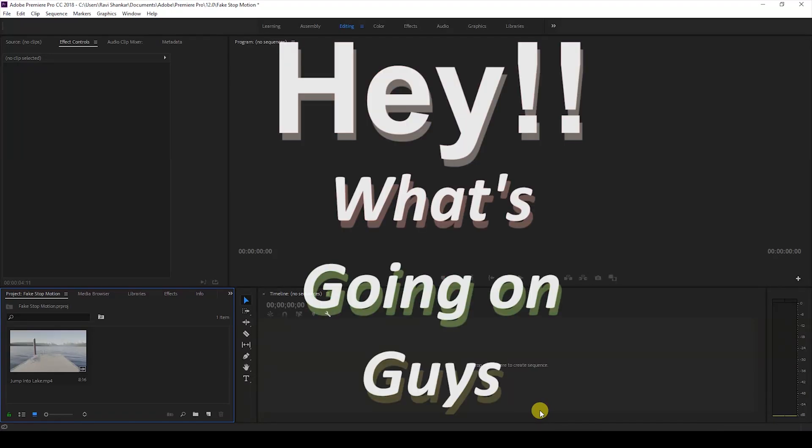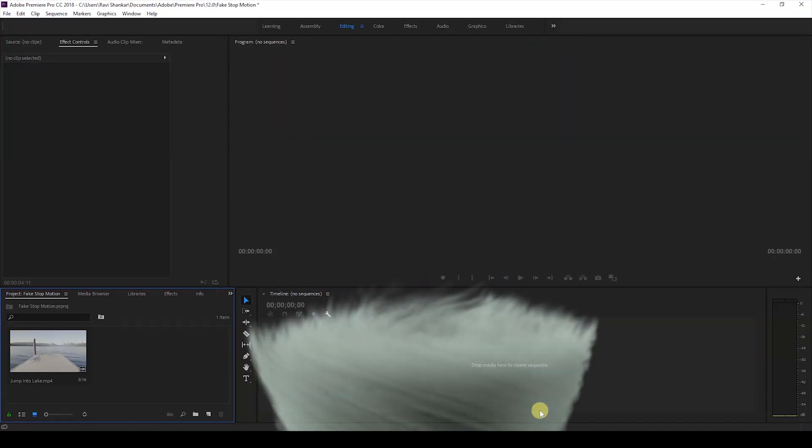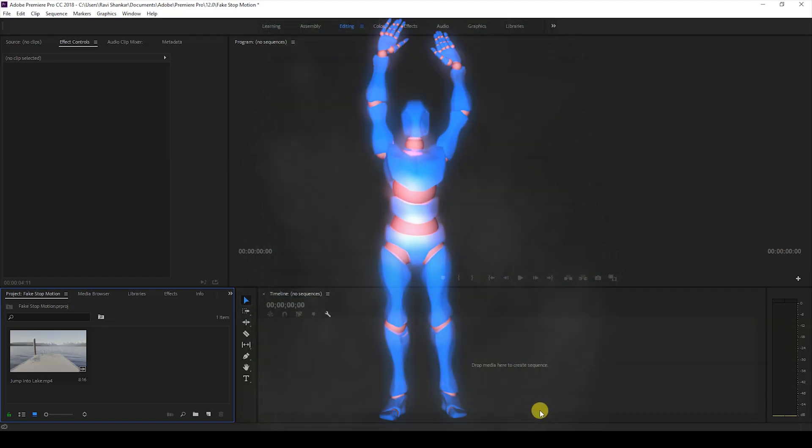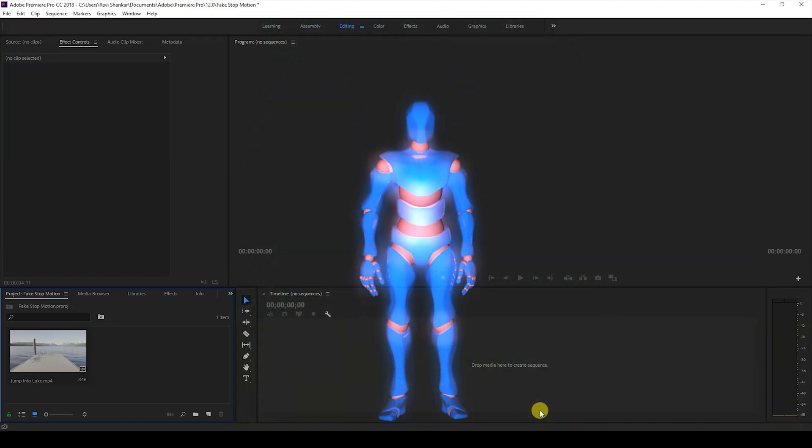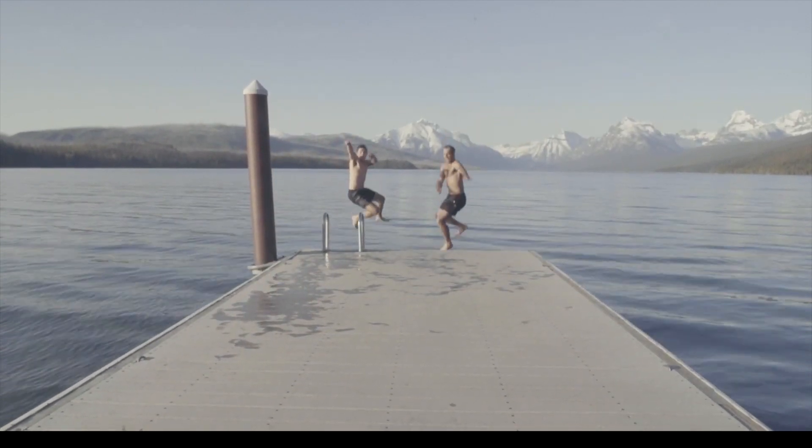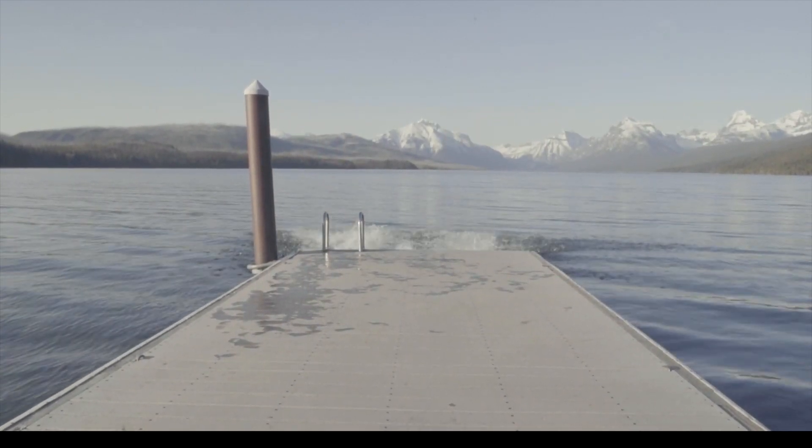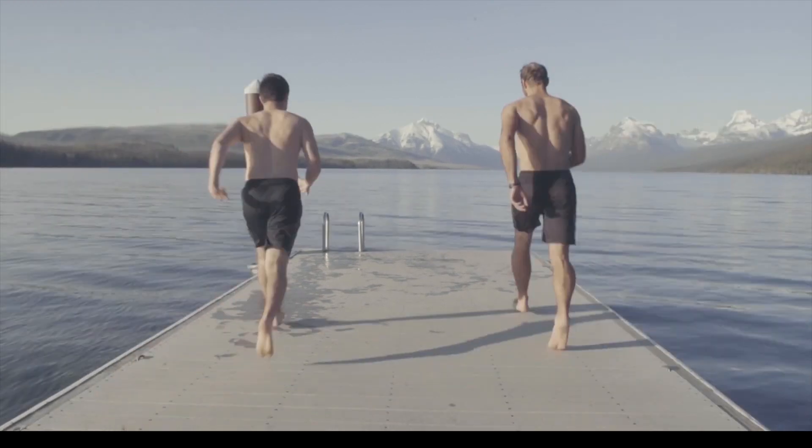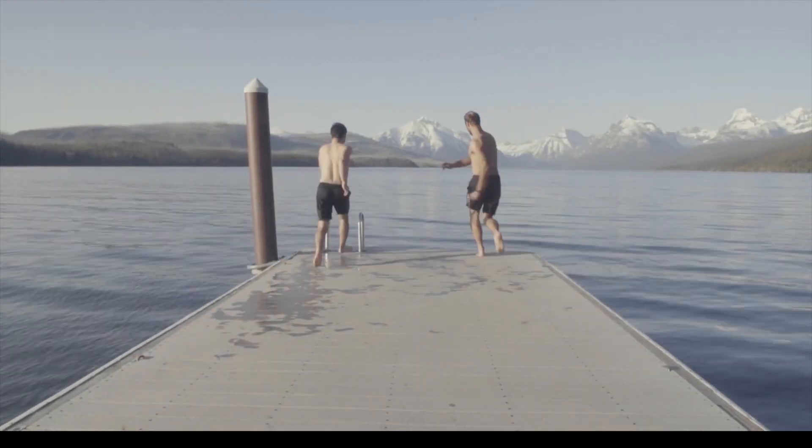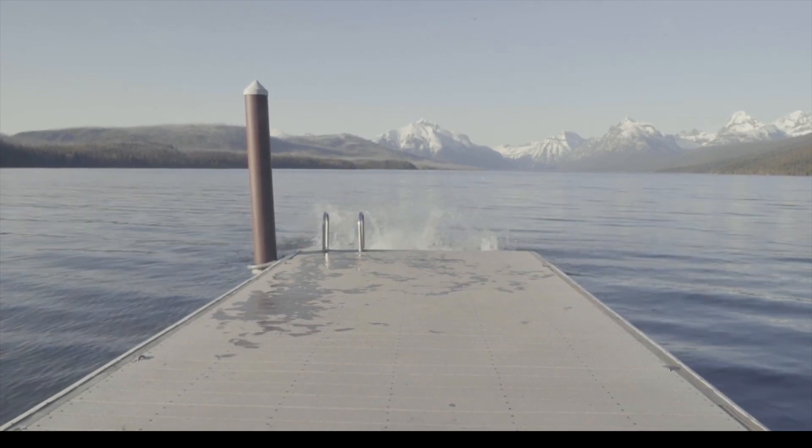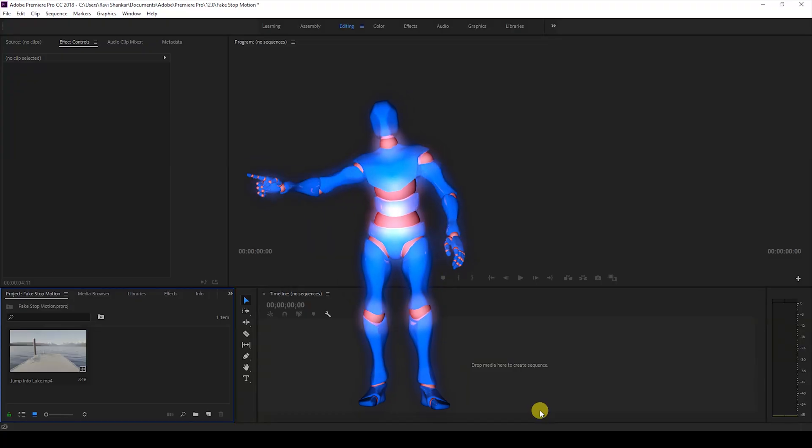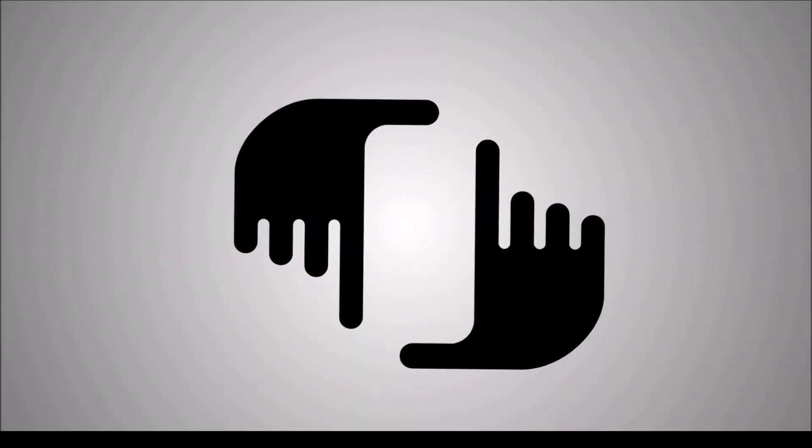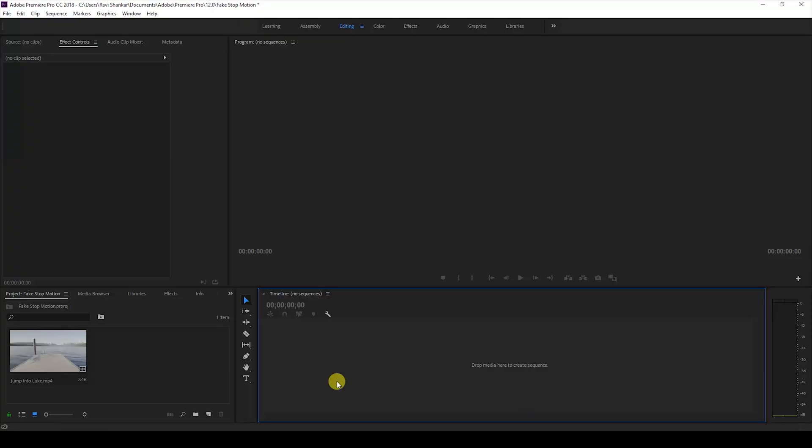Hey what's going on guys, Ravi here from ERA FX along with Mr. Zeebo. Welcome you to another Adobe Premiere Pro tutorial. So in this video we're going to be learning to add this fake stop-motion effect to our video in a very easy way. So without any delay, let's get started.